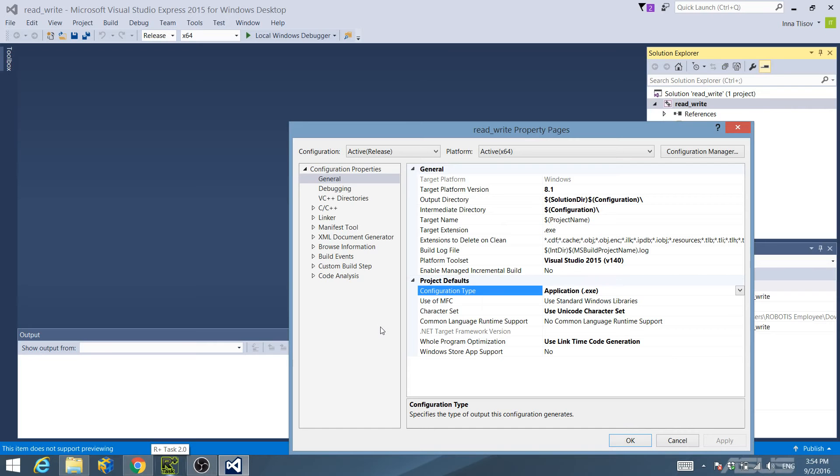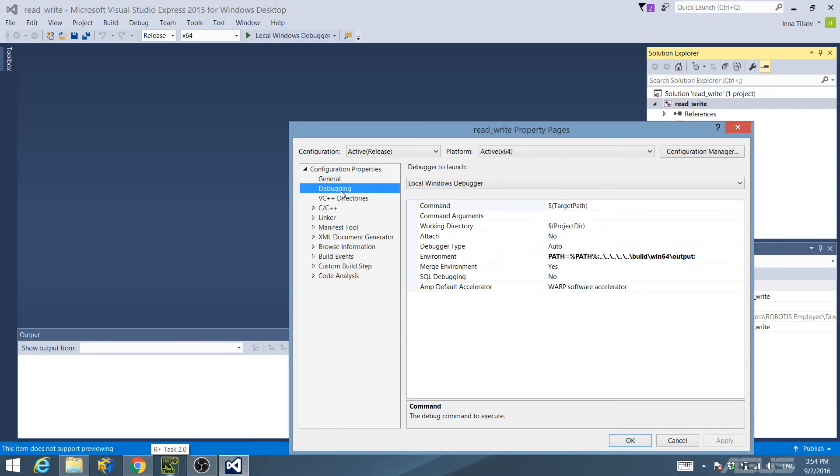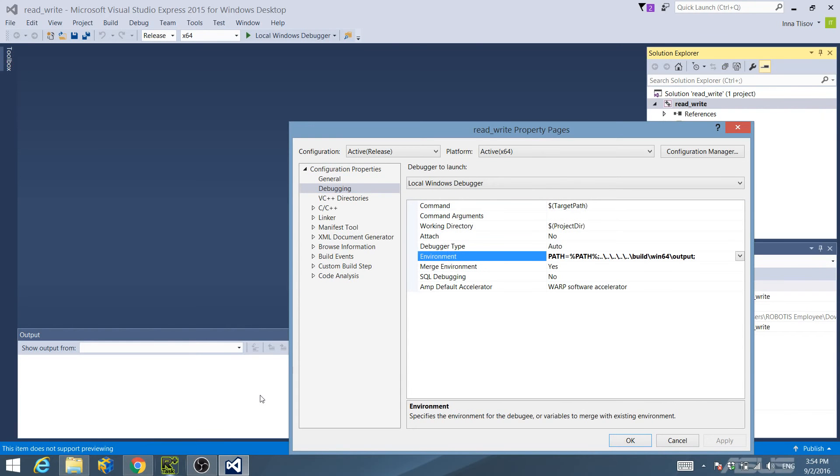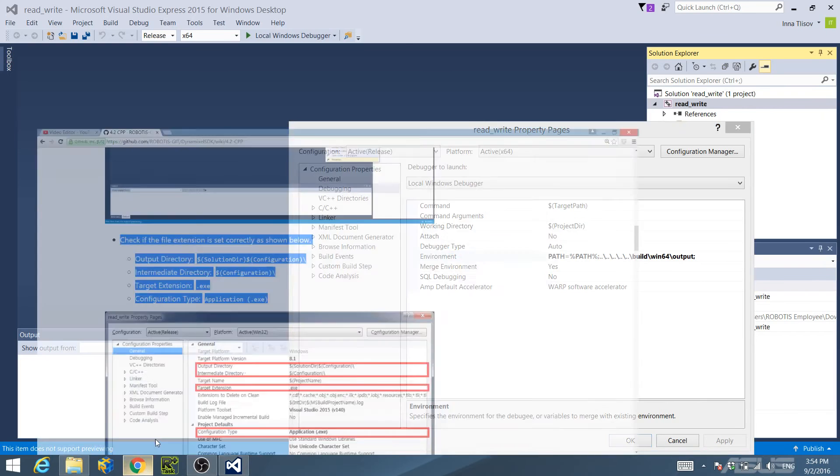Confirm that the path in Environment under the Debugging Configuration Properties tree is as follows, depending on your system.